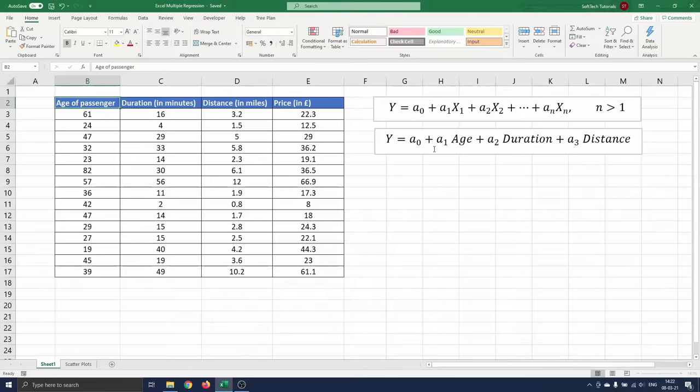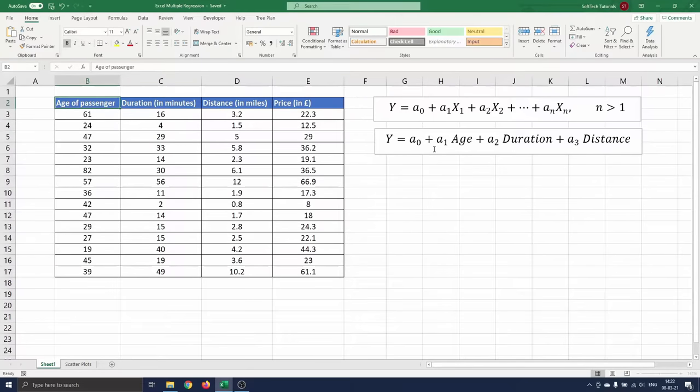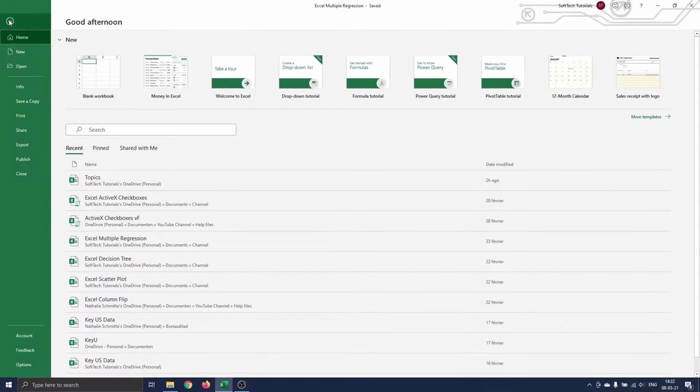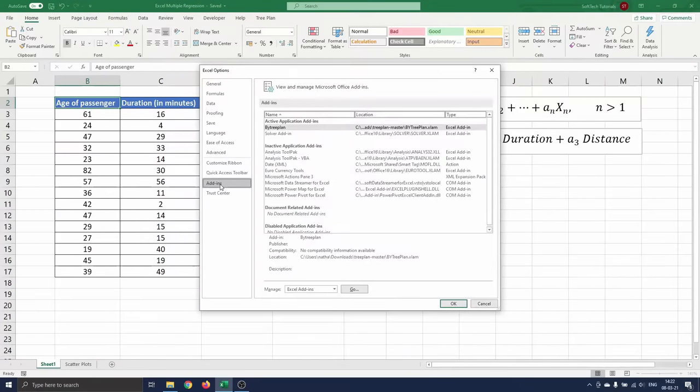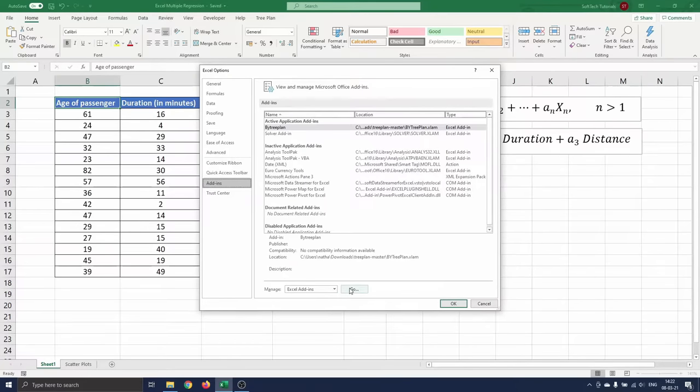To do the multiple regression we need to make sure that the data analysis tool pack is loaded in Excel. This can be done by navigating to file and selecting options. A menu opens where you select add-ins and press on go next to manage Excel add-ins.